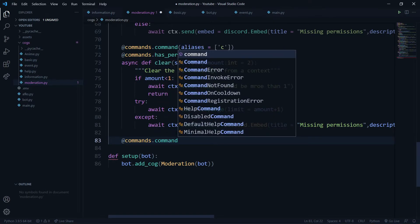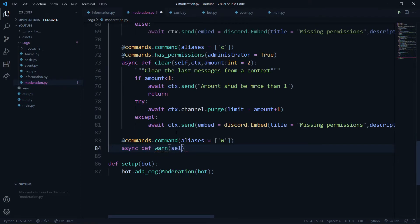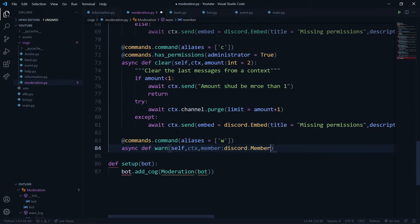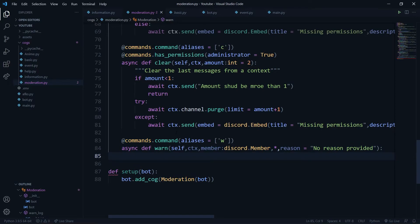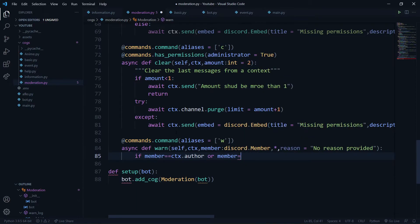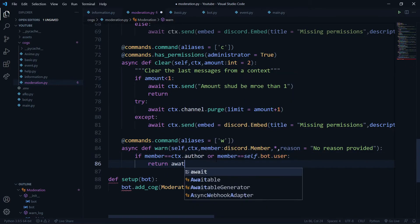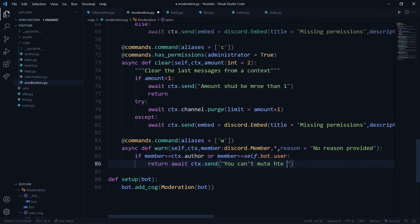Now let's write the actual command. I'll use '@commands.command()' with an alias of 'w'. The function signature is 'async def warn(self, ctx, member: discord.Member, *, reason="No reason provided")'. First, we check if the member is the command author or the bot itself — if so, we return and send a message saying you can't warn yourself or the bot.